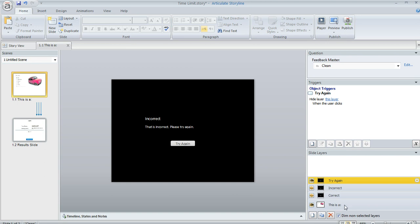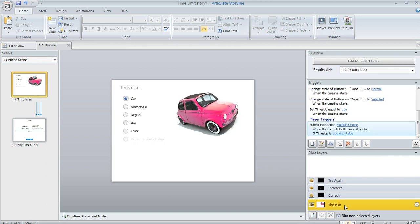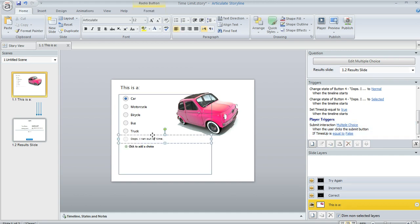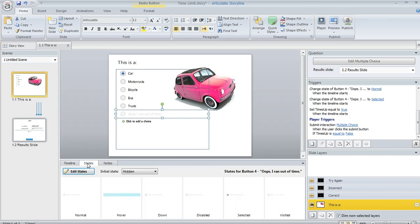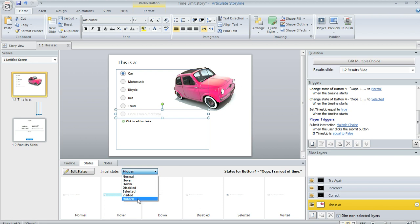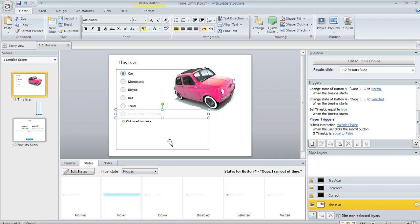I also did a couple things on my base layer. Remember this answer choice here that we wanted to make invisible initially? Well, here's how we do that. In the panel below my slide in the states pane, you can see that the initial state of that object is set to hidden. Normally this defaults to normal, but you can change it to hidden and then tell Storyline with a trigger when you want that object to be visible. And we'll show you how to do that in a second.